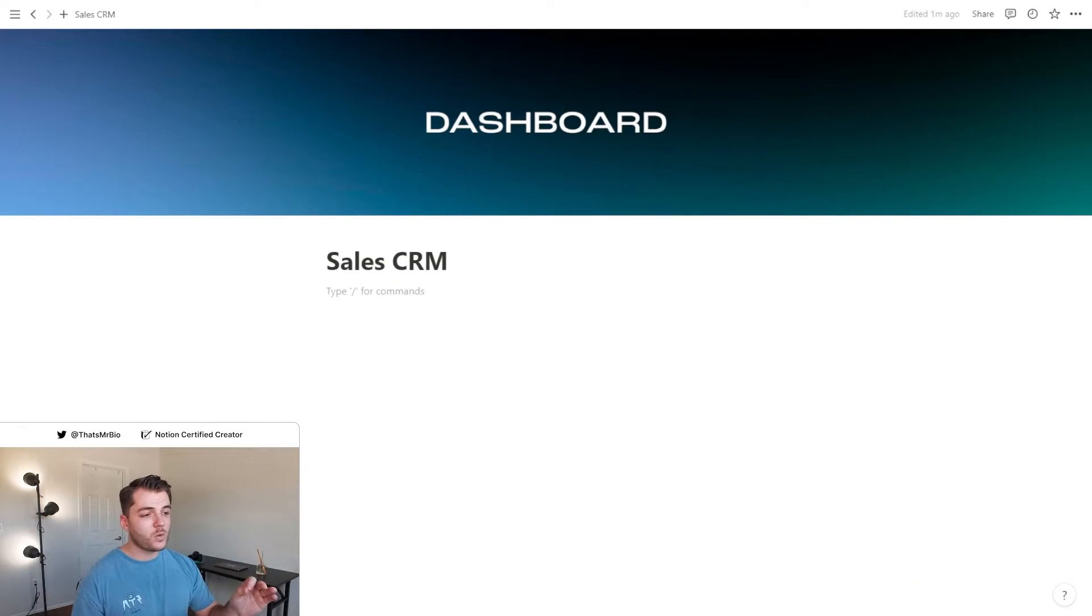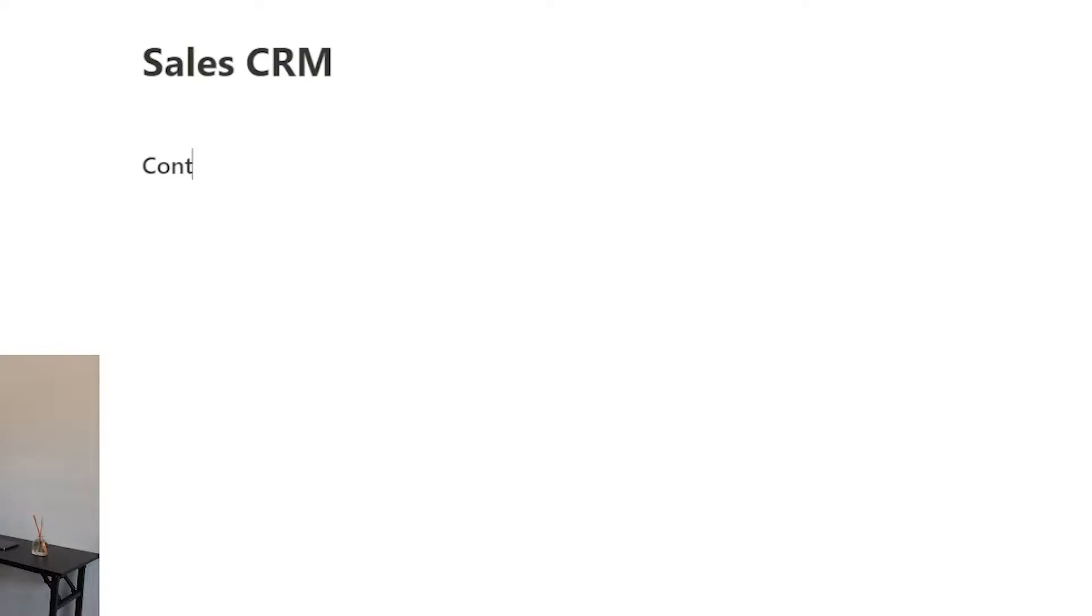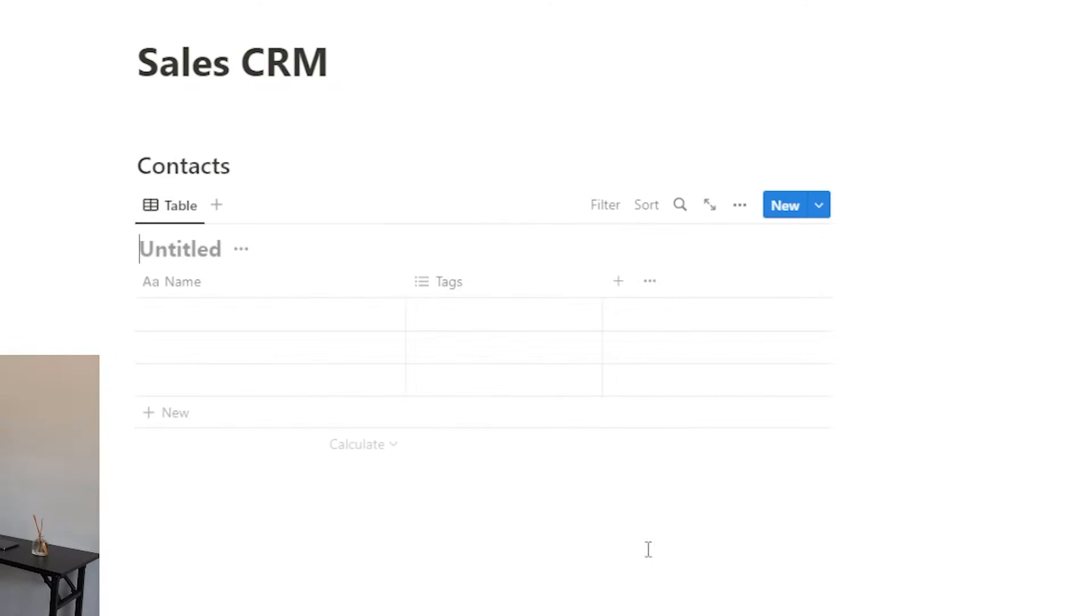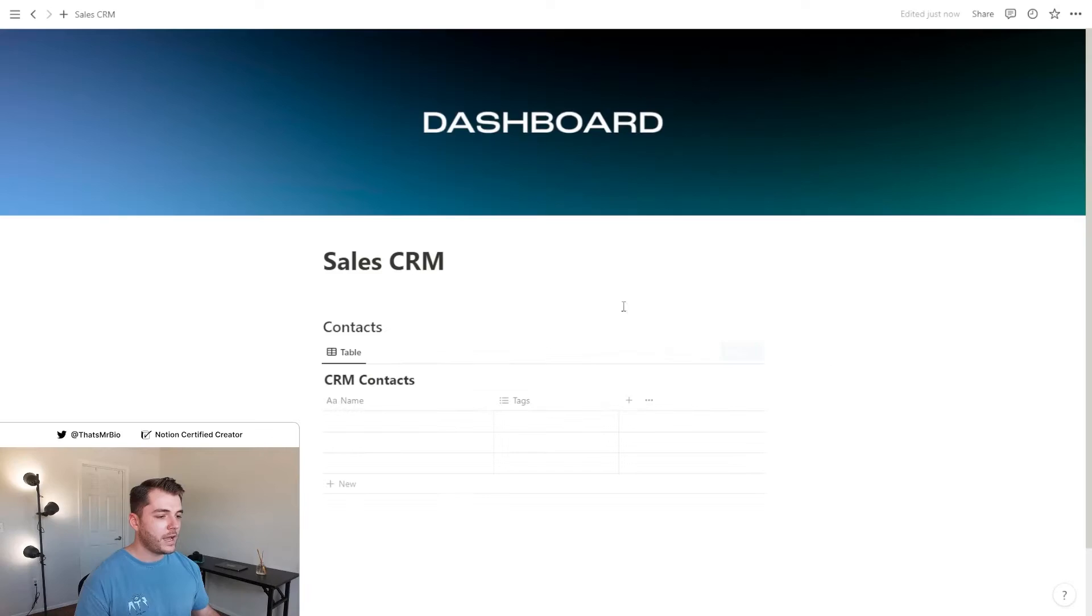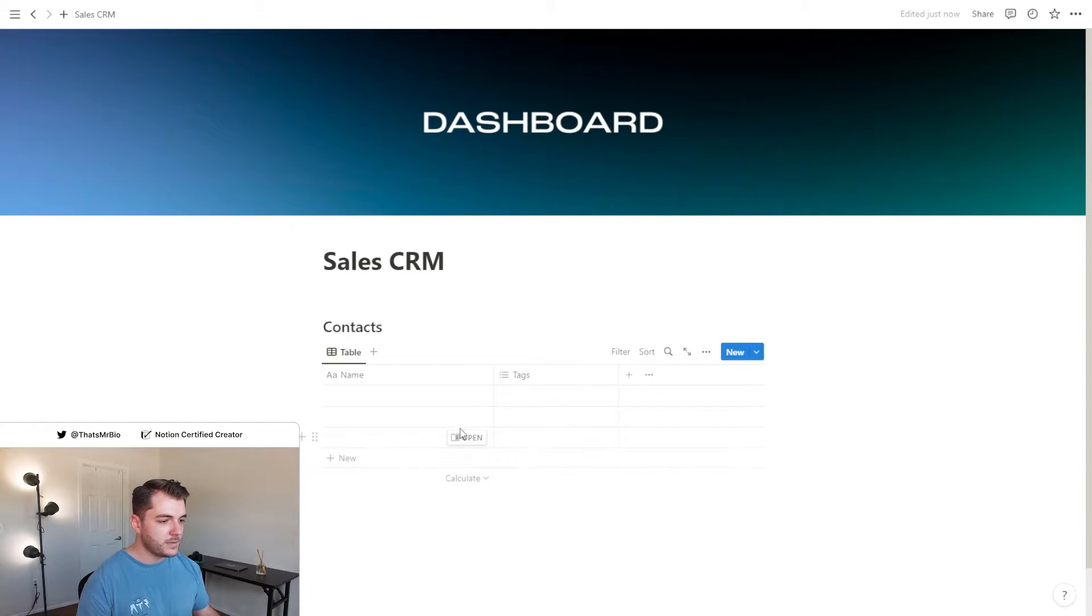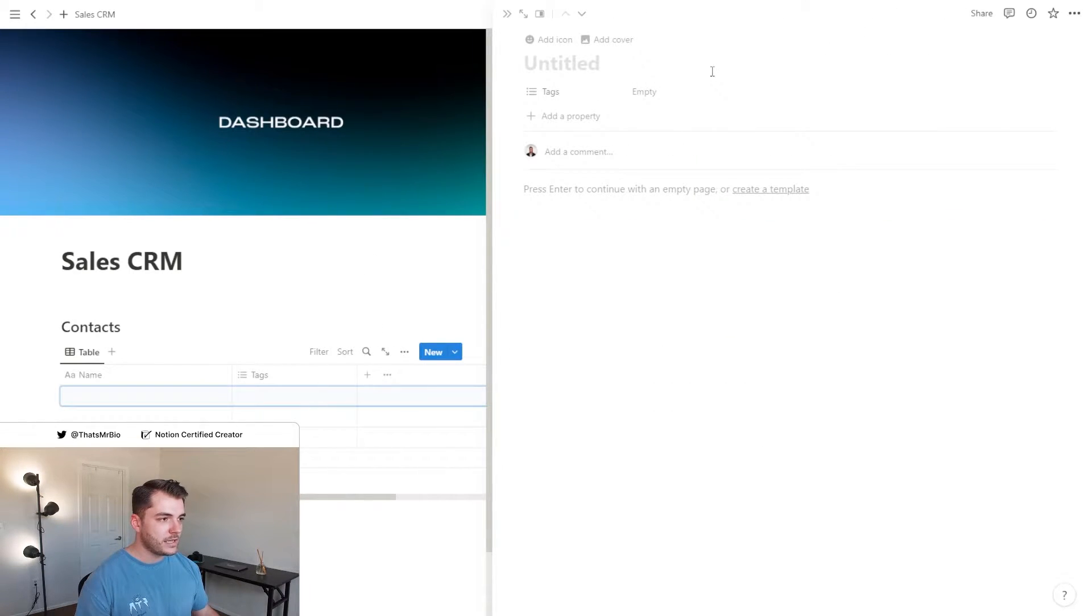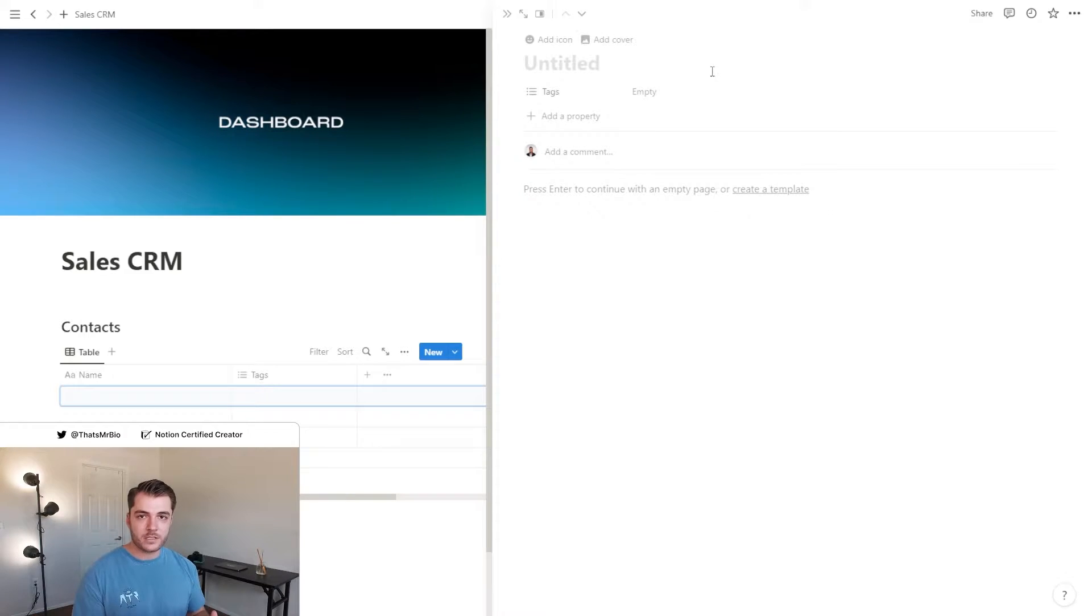So the first thing that I want to do is create a text heading and then create a database for my contacts. After that, let's remove the database title, open one of the pages, and now we're going to add some helpful properties.